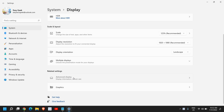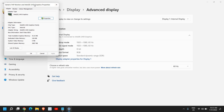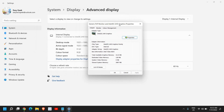Click on Advanced Display, which shows display information and refresh rate. Here you will find Display Adapter Properties. If you have one monitor, select Display 1; if you have two monitors, you can specifically select the monitor you want. Select Display Adapter Properties for Display 1 and a small window will appear.